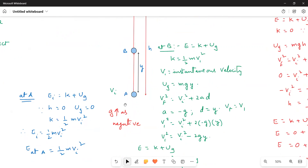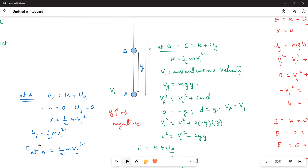At point A, the total mechanical energy of the system is E = K + UG, that is kinetic energy plus gravitational potential energy. But the object is at the reference point, so height H = 0, and therefore gravitational potential energy is zero. It has only kinetic energy: K = ½mVi². So the total energy at A is ½mVi².